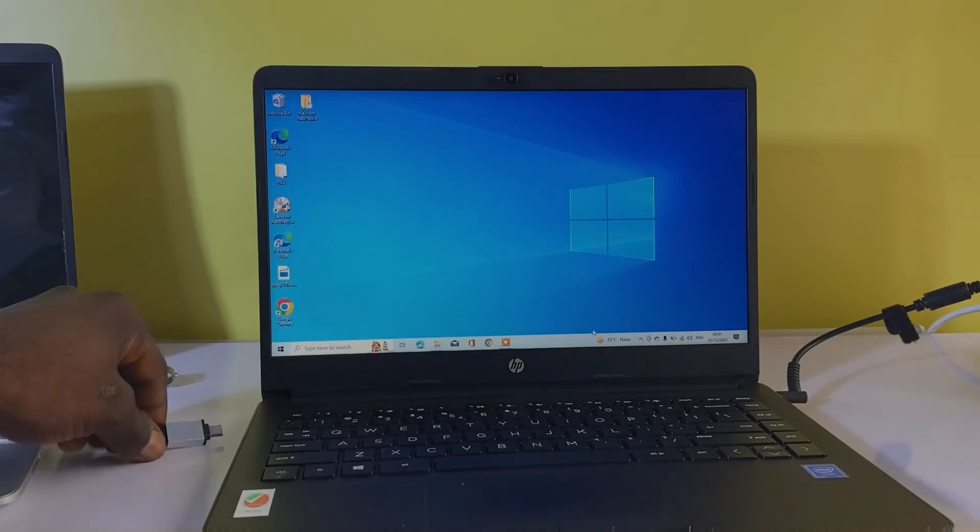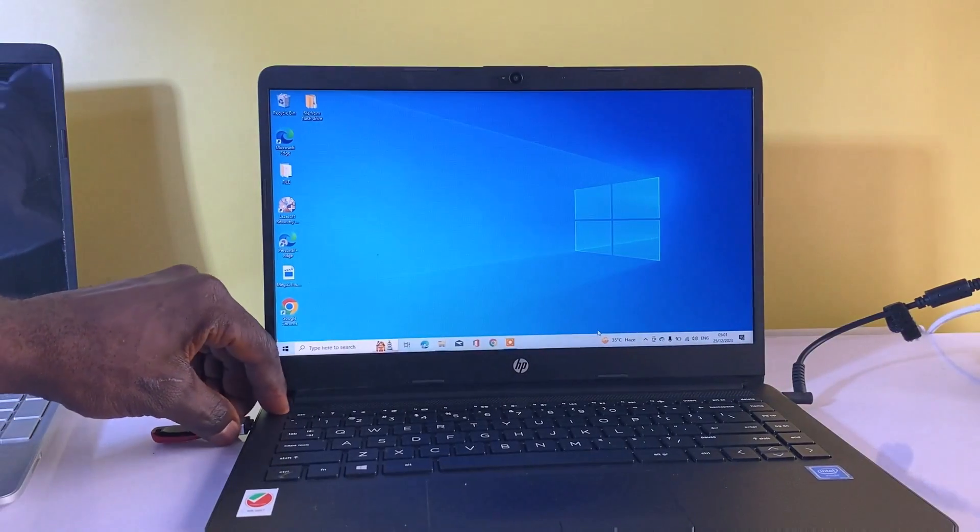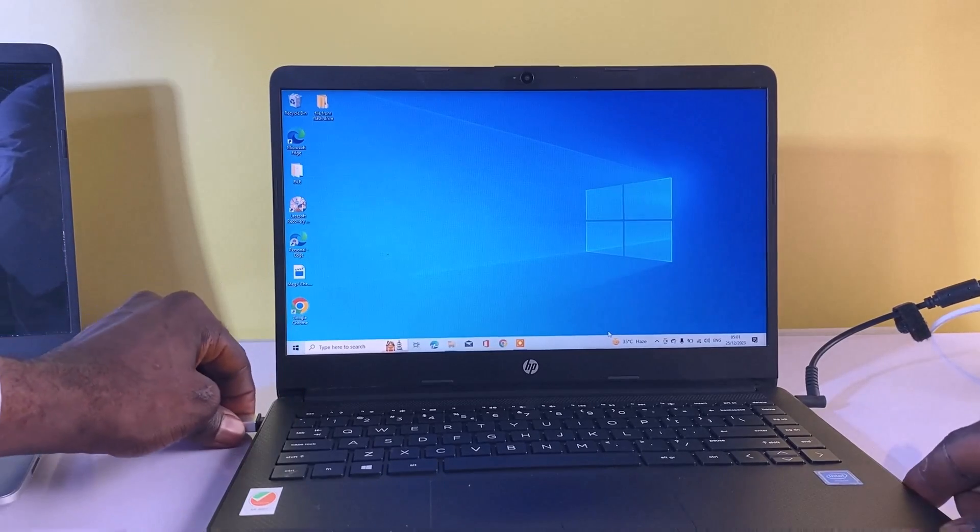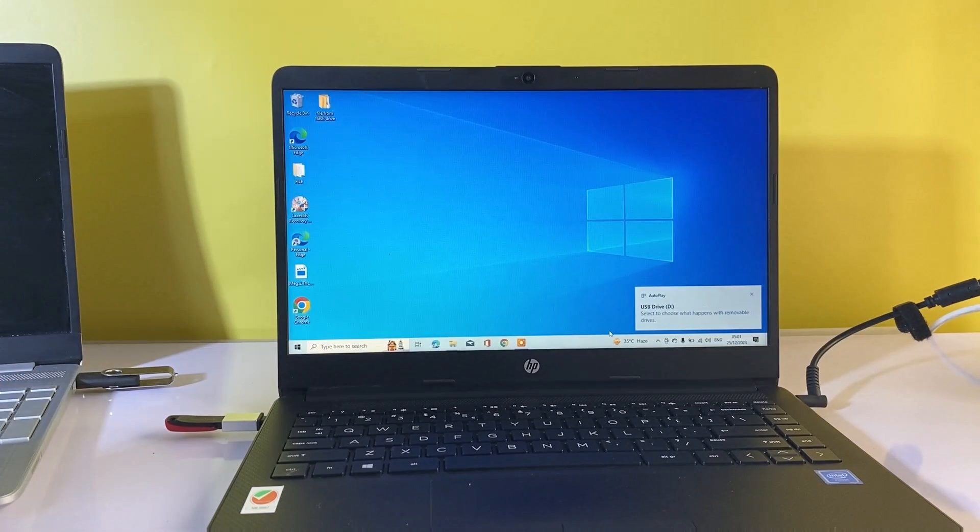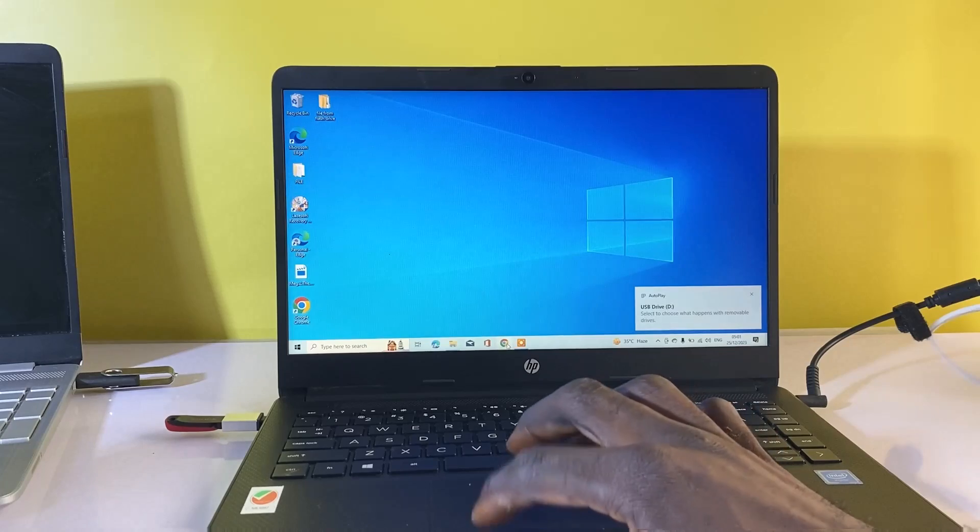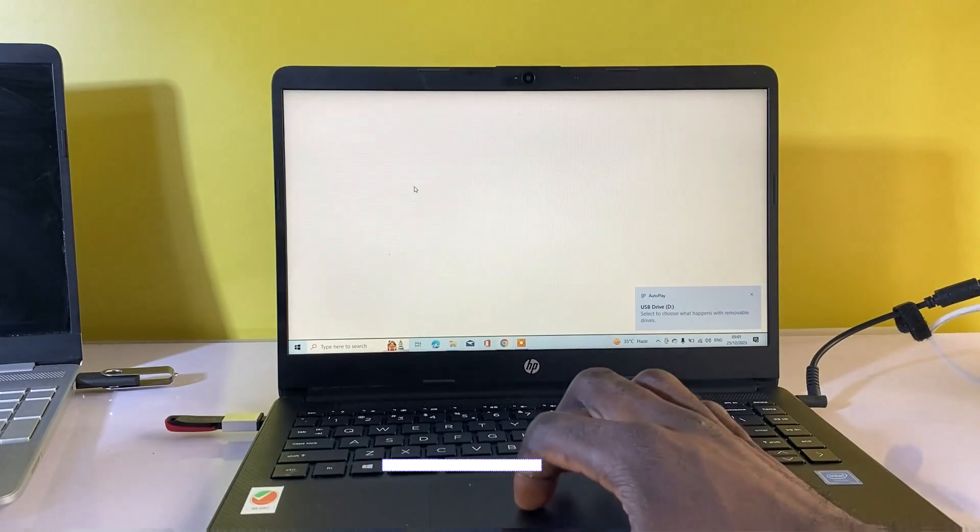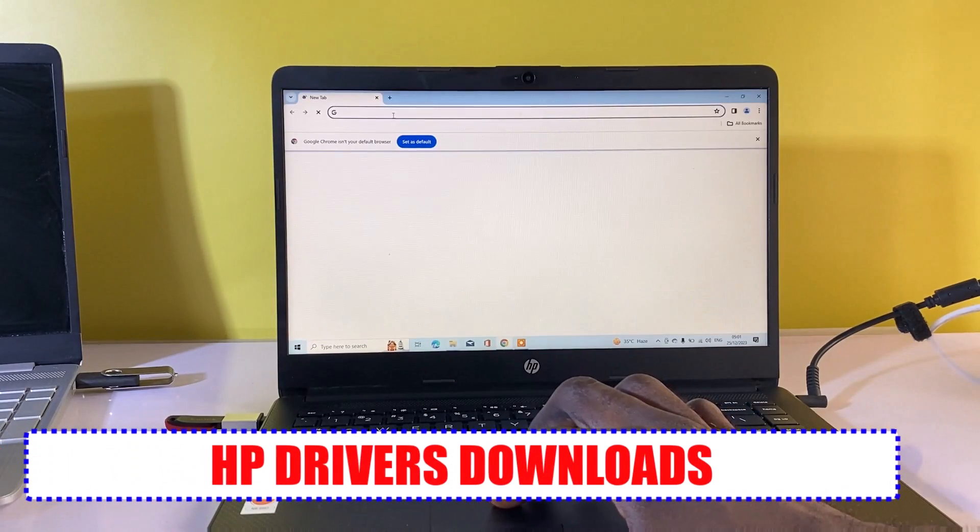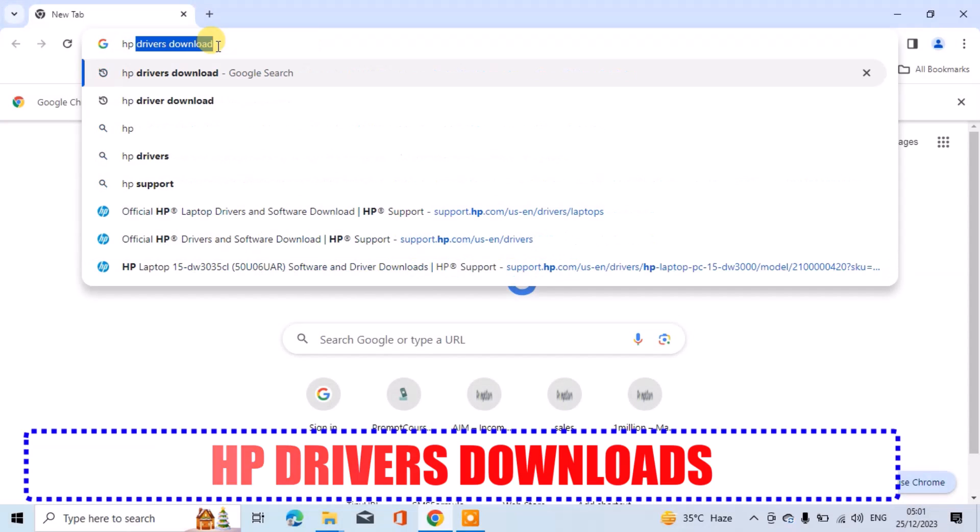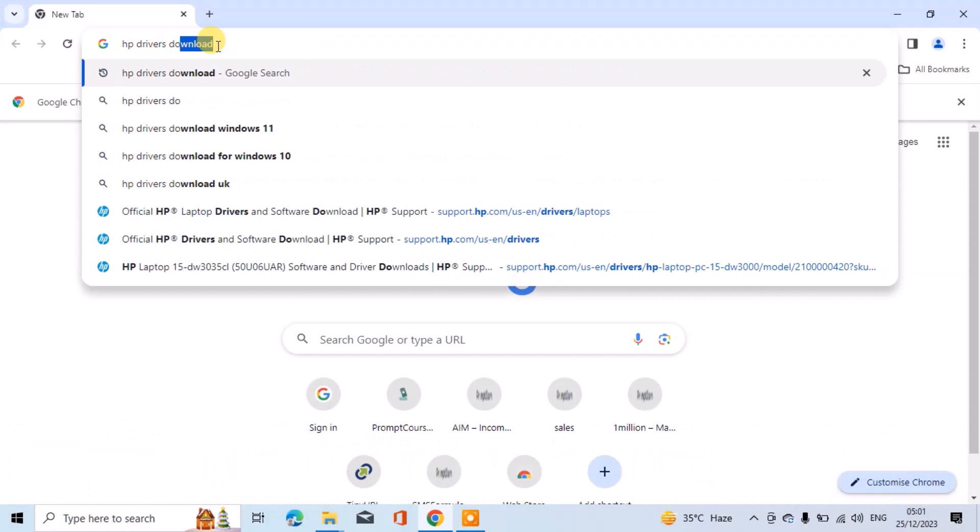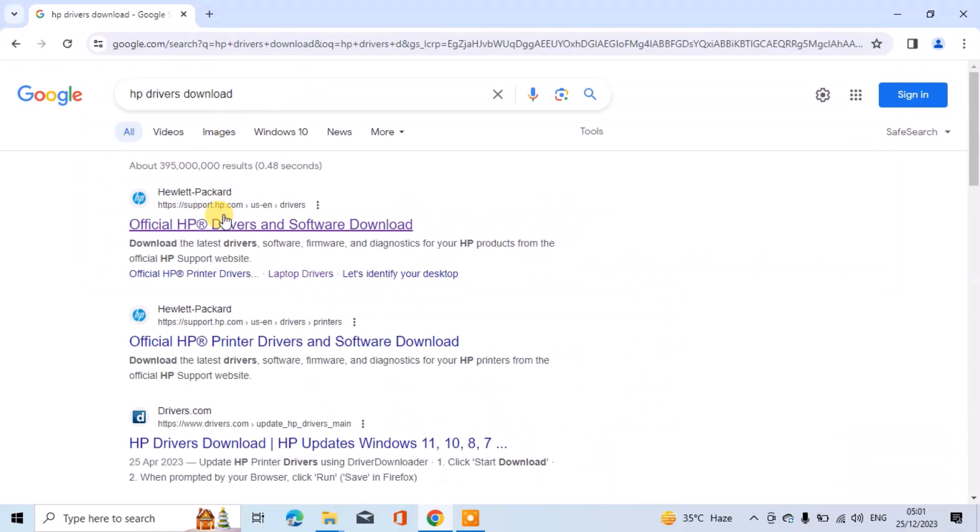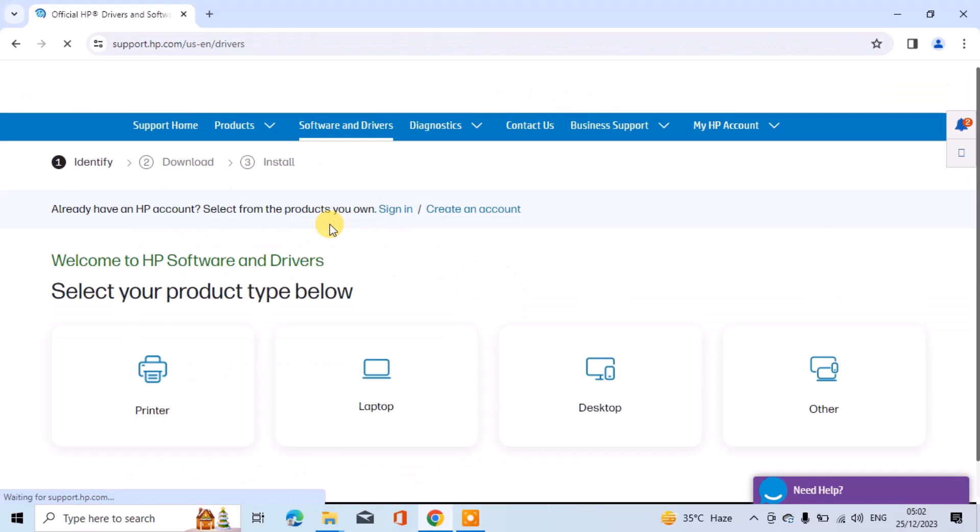Connect the USB flash drive to the working computer. Open a web browser and search for HP driver downloads. Click on the first search result. A direct link will be provided in the video description. Choose your computer model.